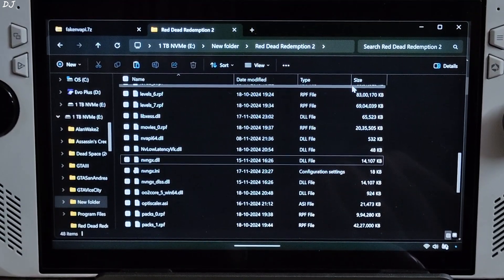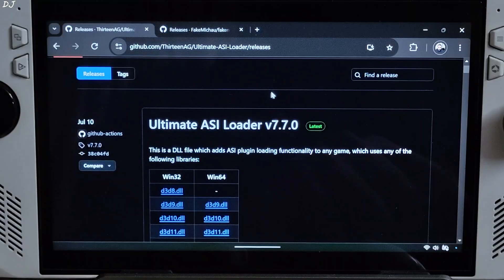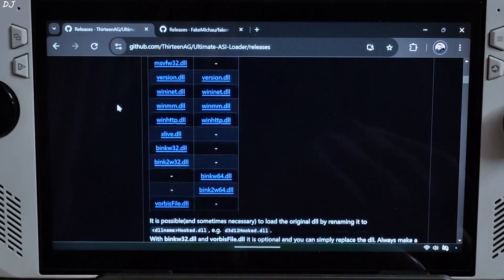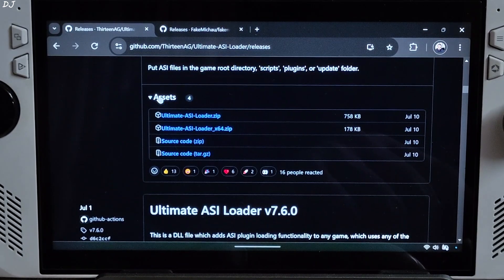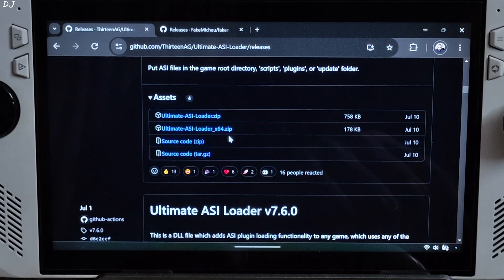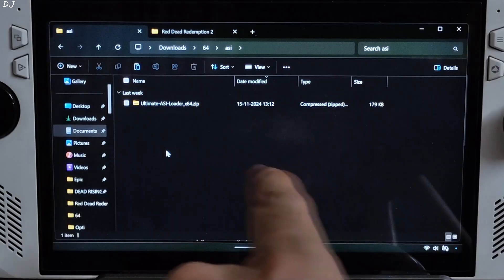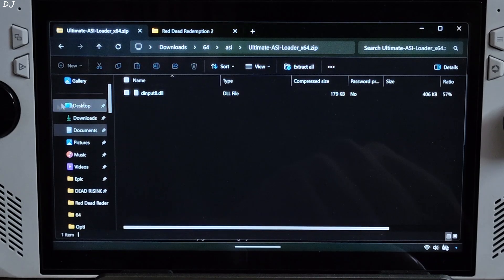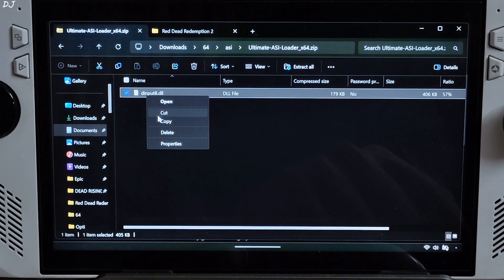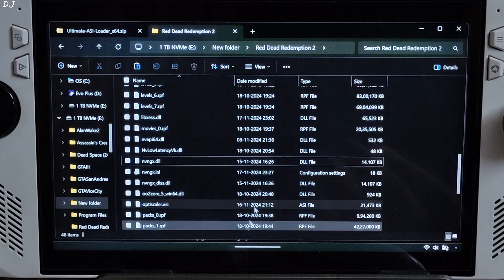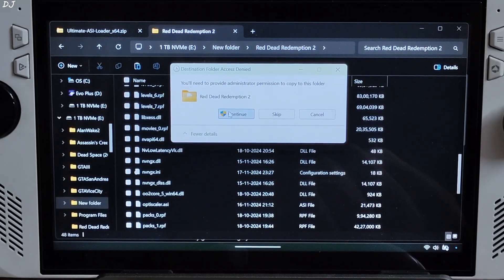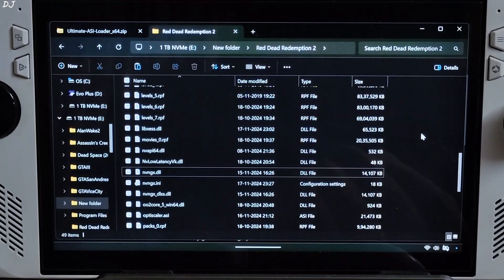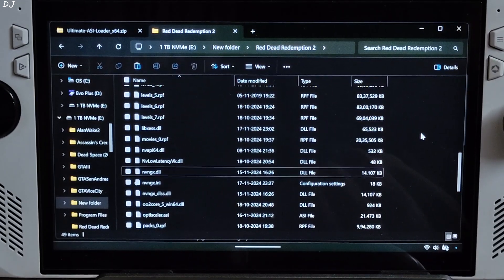Now I'll be using Ultimate ASI Loader to inject the mod into the game. You can download it from GitHub. I'll give its link in the description. Scroll down until you find the asset section. Click on Ultimate ASI Loader x64.zip. There's the archive file. Open it. Copy this dll file, dinput8. Paste it in the game's install directory. Right here. Continue. That's it. All of the mods have been installed. Now we're ready to run the game.